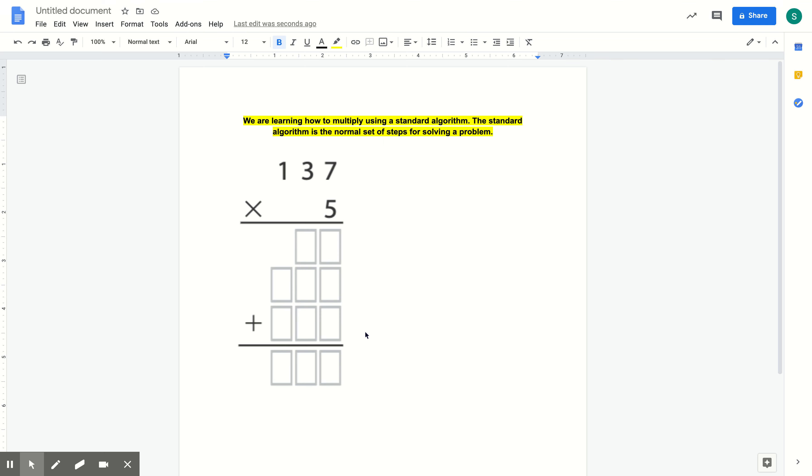Hi guys, today we are learning how to multiply using a standard algorithm. The standard algorithm is the normal set of steps for solving a problem.